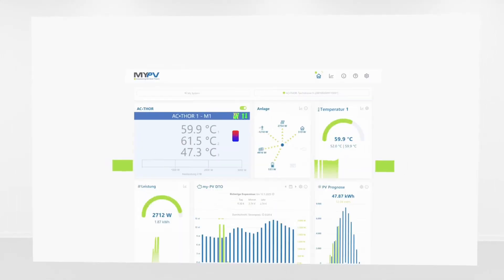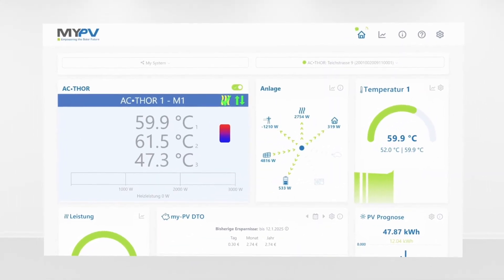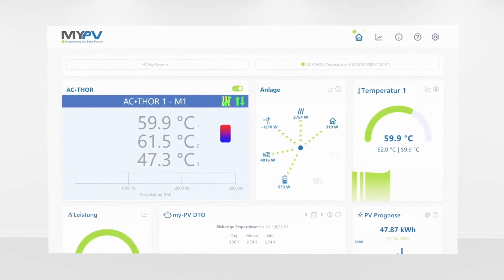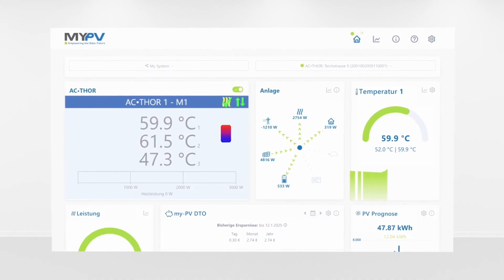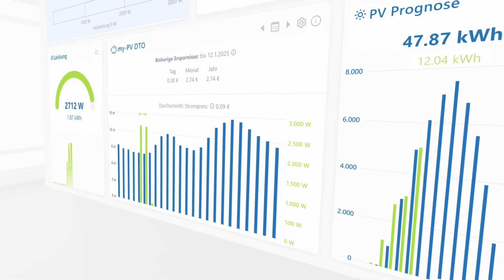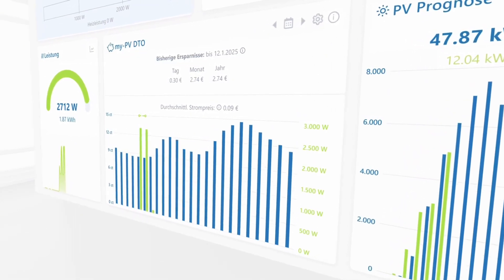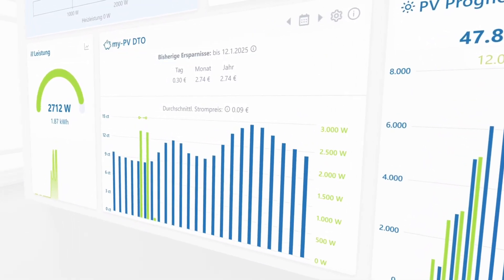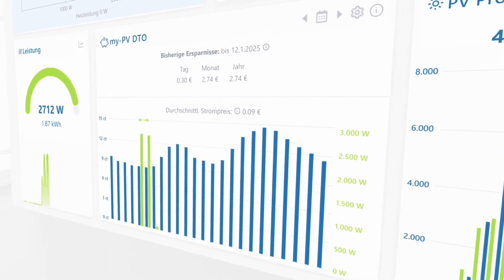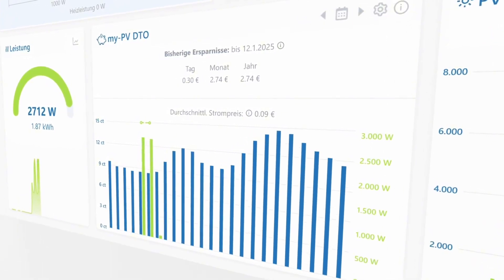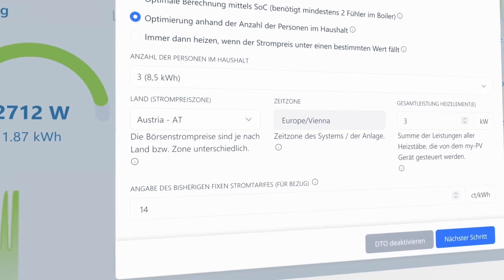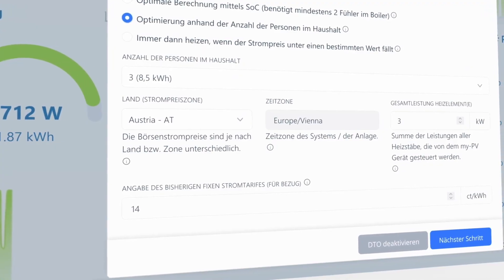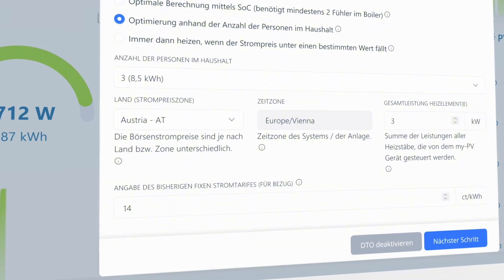With the new feature of the MyPV Cloud, the MyPV DTO, everyone can benefit from renewable and affordable energy. The MyPV DTO optimises the use of dynamic electricity tariffs, specifically for hot water and space heating.